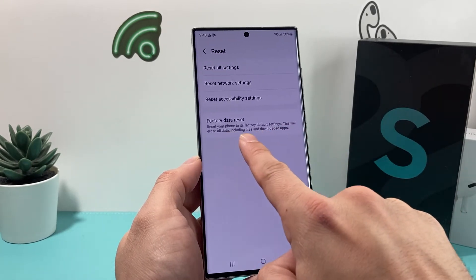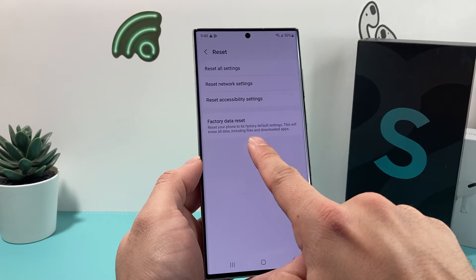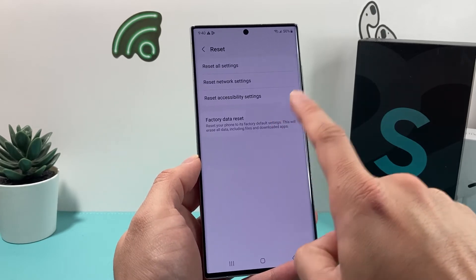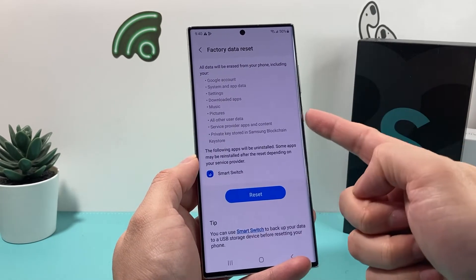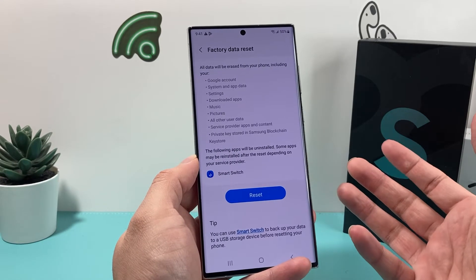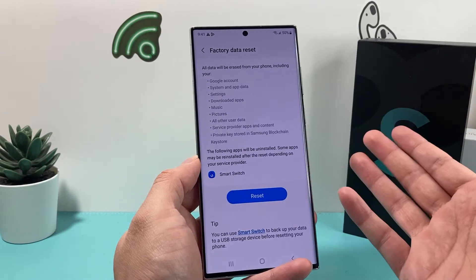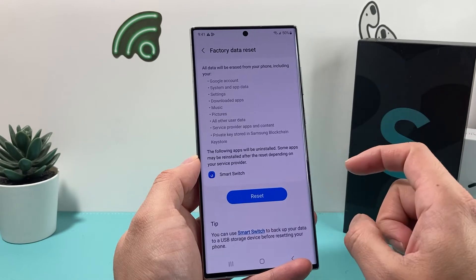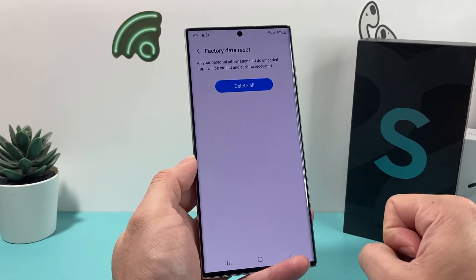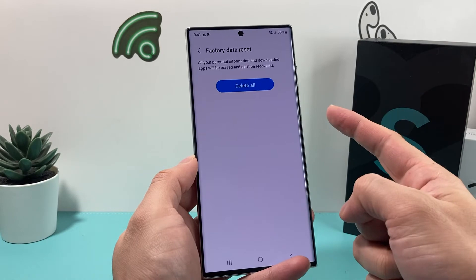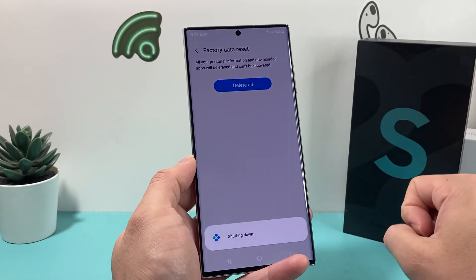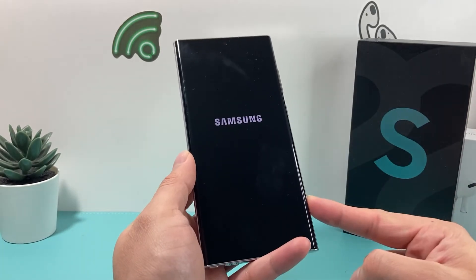This will erase all data, including files and downloaded apps. Click on that. Once you do that, it tells you to back up your device if you didn't, because all of this will be completely gone from your device. Once you're ready, hit that reset option and one more option to delete all. Click on it and the phone is going to shut down.